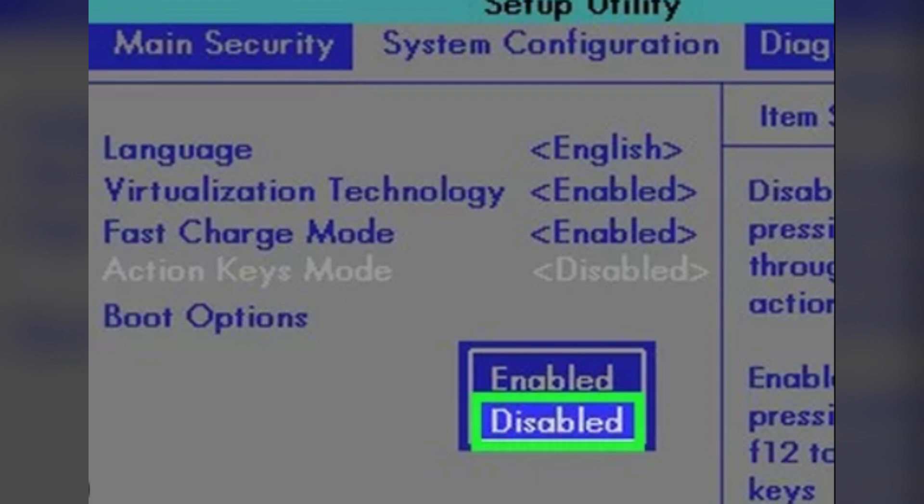Choose enable or disable depending on whether you want to use the function key with or without pressing the FN key. Save the change and exit the BIOS.